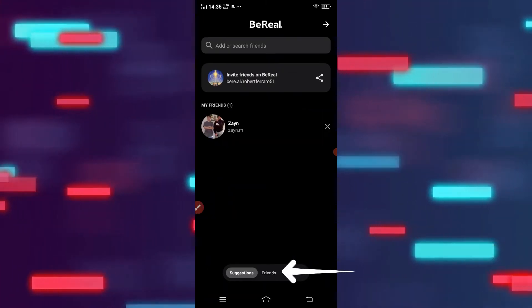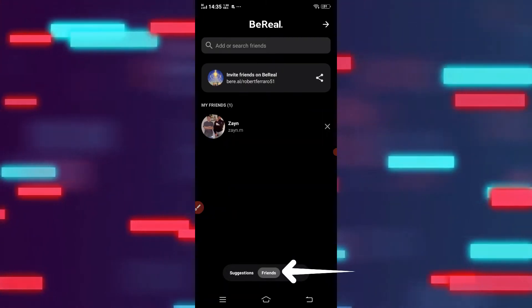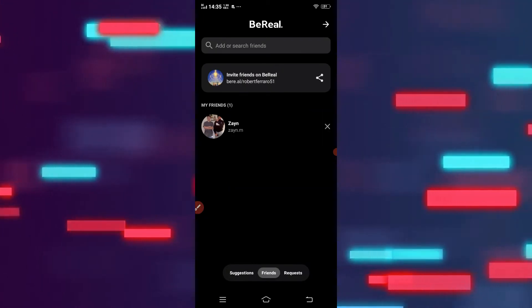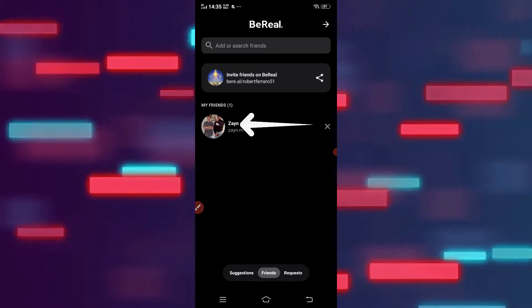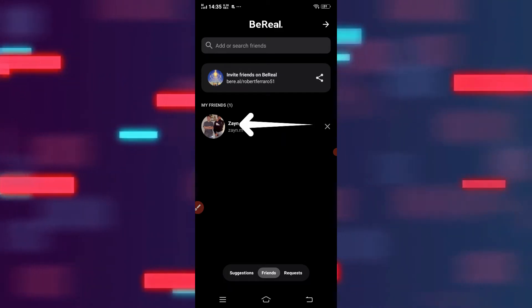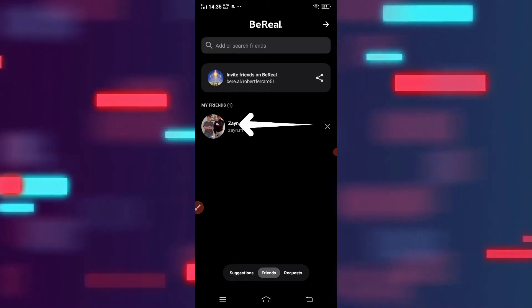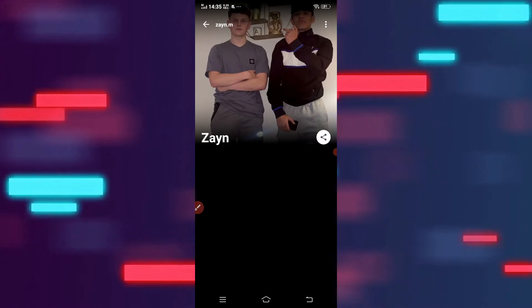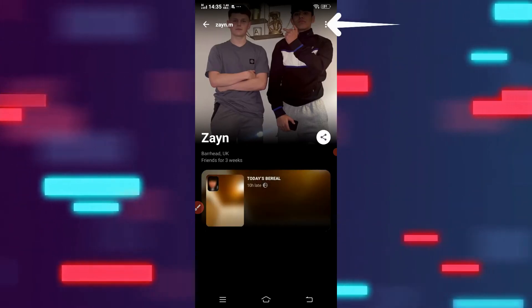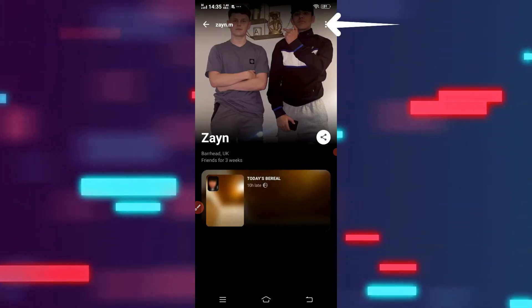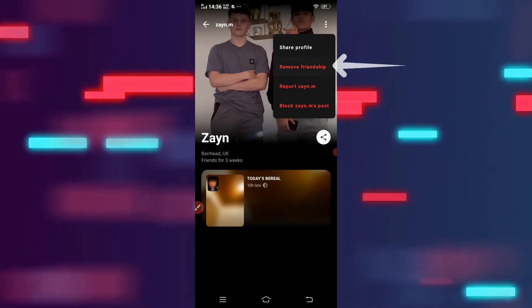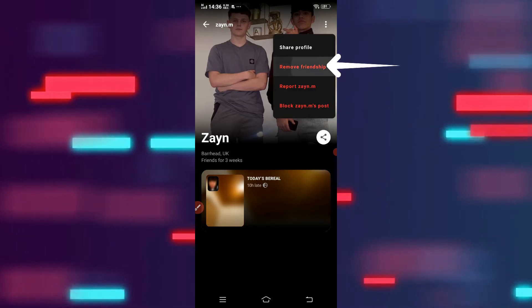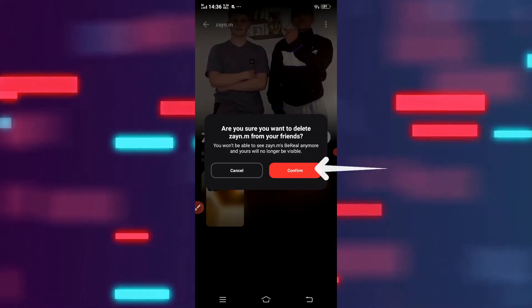All of your list of friends will be displayed on the screen. Simply tap to open a user, and tap on the three dots at the top right corner. Now click on Remove Friendship from the options.